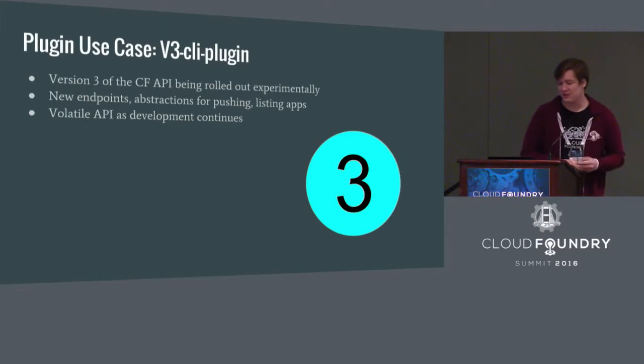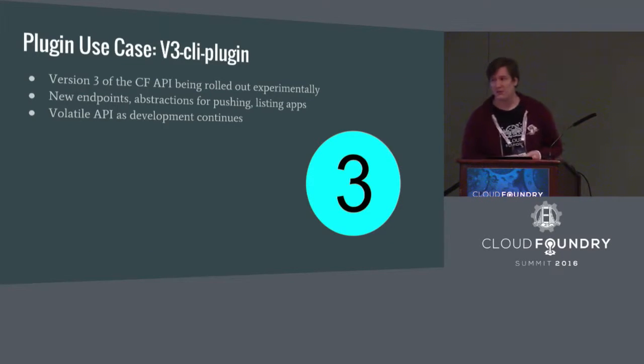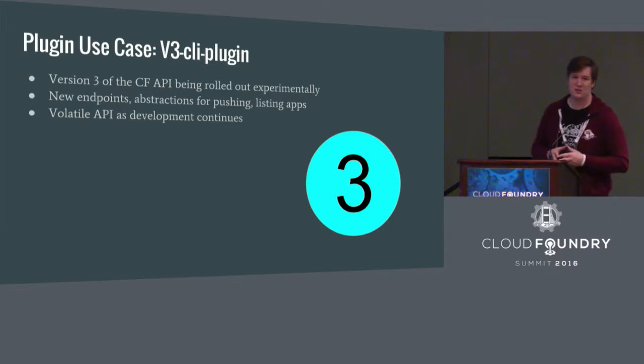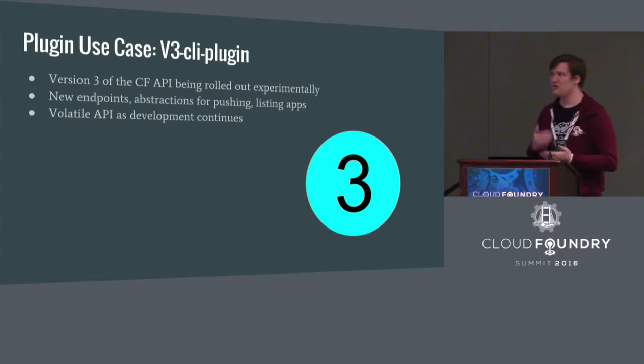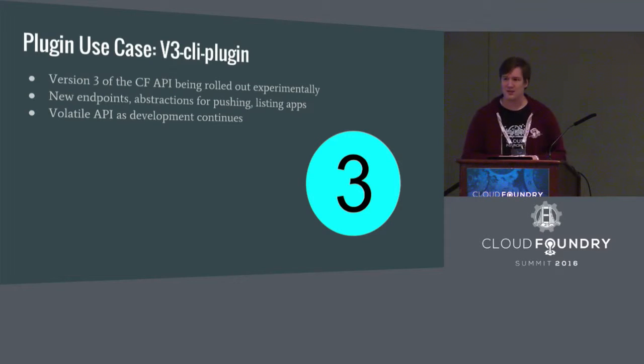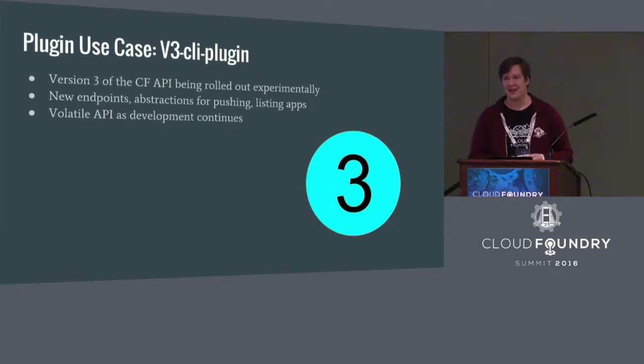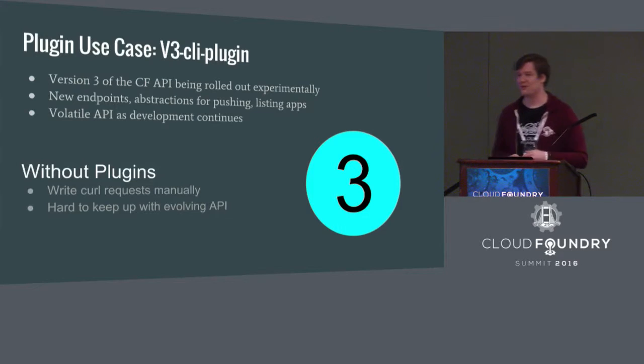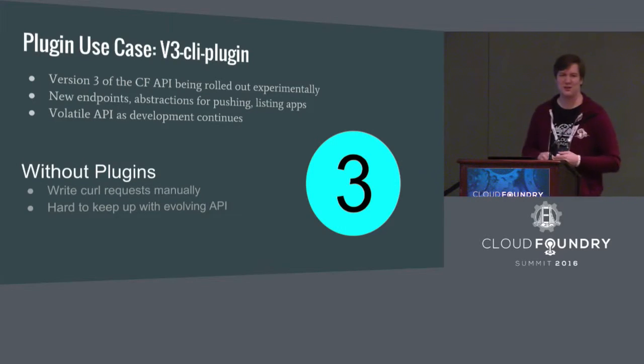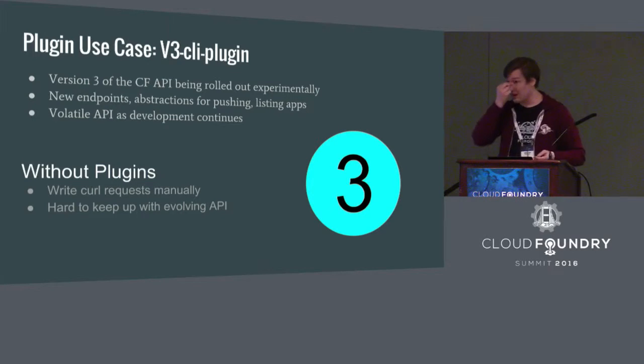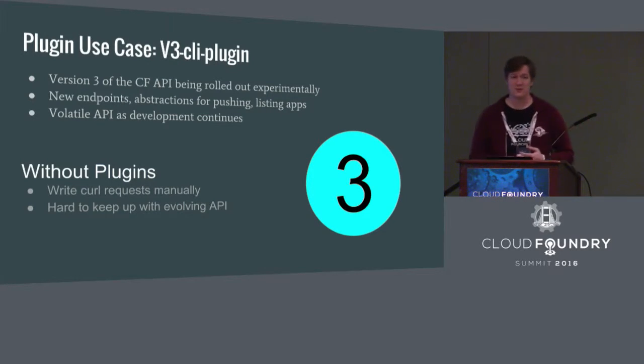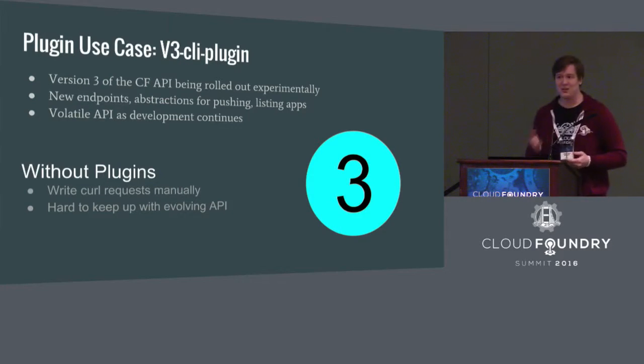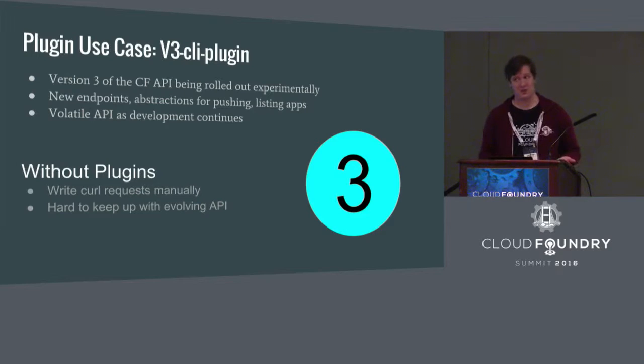Another plugin we've used is the V3 CLI plugin. So for those of you who are not familiar with V3, V3 is the new Cloud Foundry Cloud Controller API that's currently under active development. It features new endpoints, new functionalities, new abstractions, new object types, a whole bunch of new stuff that's coming out, but is currently under active development. It's what changes pretty much every day. And before we had a plugin for it, in order to interact with it, in order to test when you implemented a new feature, you would have to do it manually. So this would entail writing a whole bunch of curl requests by hand. That was super painful and basically awful.